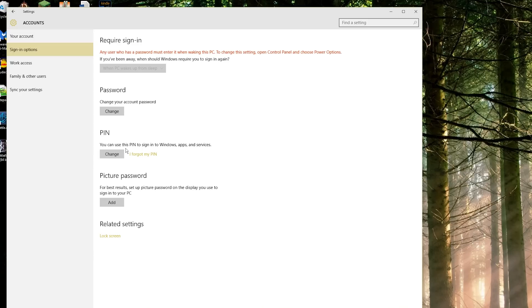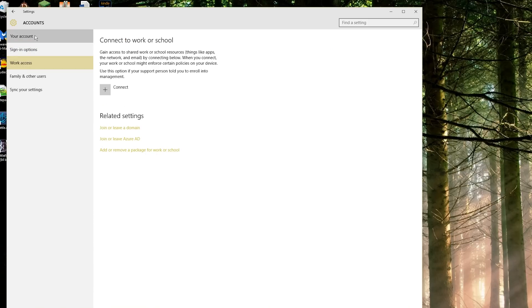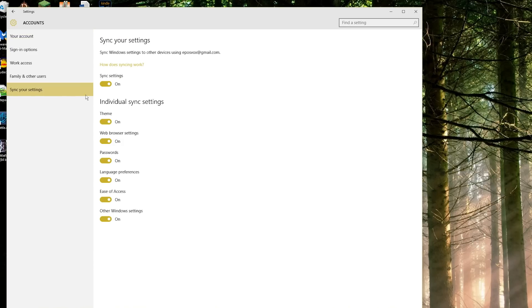In here you can set up either your pin, your password, or a picture password where you choose a specific picture. In this setting you can also choose work access, other account options, your avatar, create a picture, add a Microsoft account, add a work or school account. You can change to a normal local account instead of a Microsoft account. And you can change what syncs between your Windows accounts.